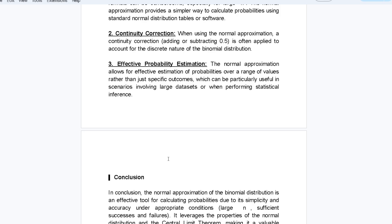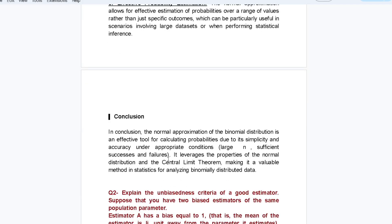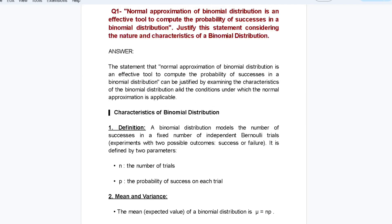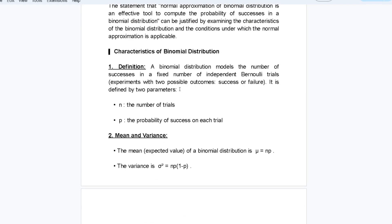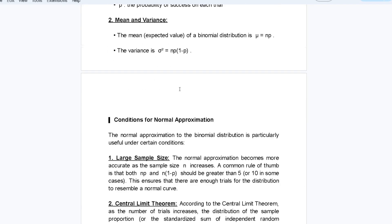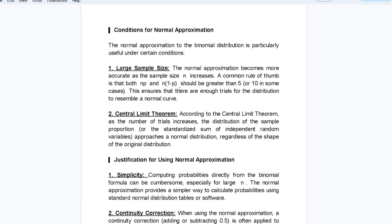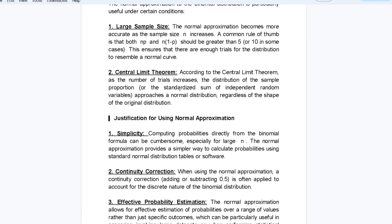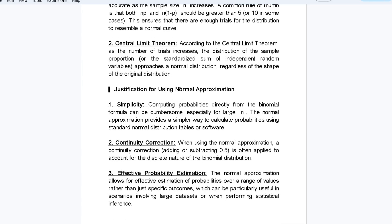The normal approximation allows for effective estimation of probabilities over a range of values rather than just specific outcomes, which is particularly useful in scenarios involving large datasets or statistical inferences. We can conclude that normal approximation of binomial distribution is an effective tool because of its simplicity and accuracy under appropriate conditions — particularly large sample size, the Central Limit Theorem, continuity correction, and effective probability estimation.